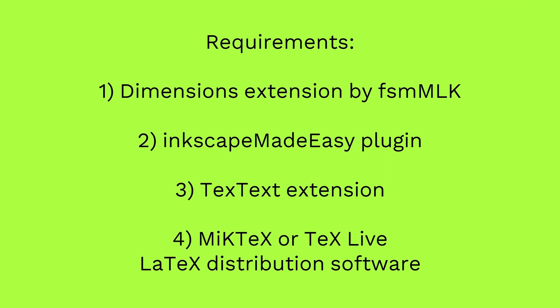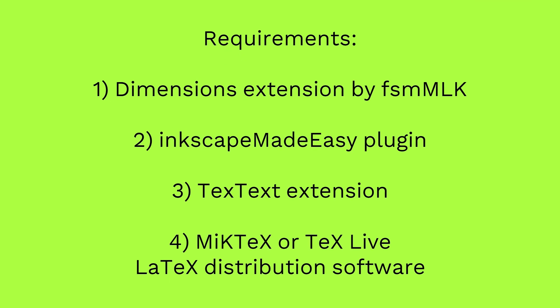Before we start, let us have a look at the requirements. You will need the following Inkscape extensions or plugins to be downloaded and installed.